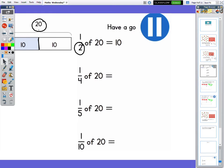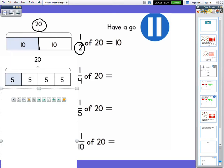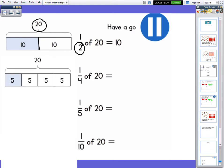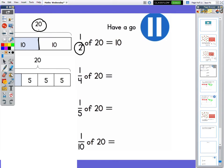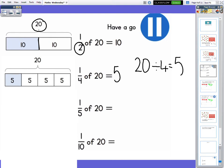For this one — a quarter of 20 — you could have drawn your bar model and split it into four parts, so you've got five in each. You could use your times tables to help you work that out. So you know that one part of a quarter is five. Or you could have done 20 divided by four to give you five.